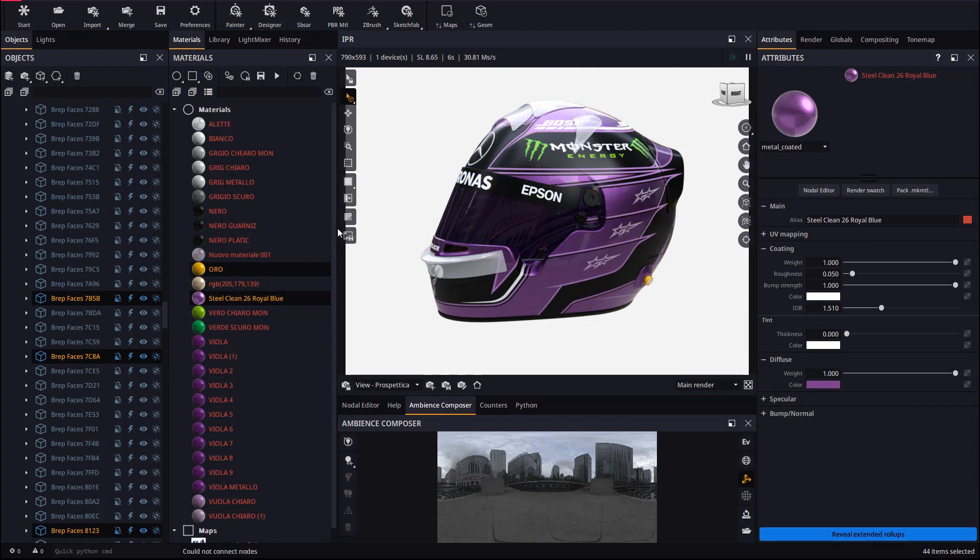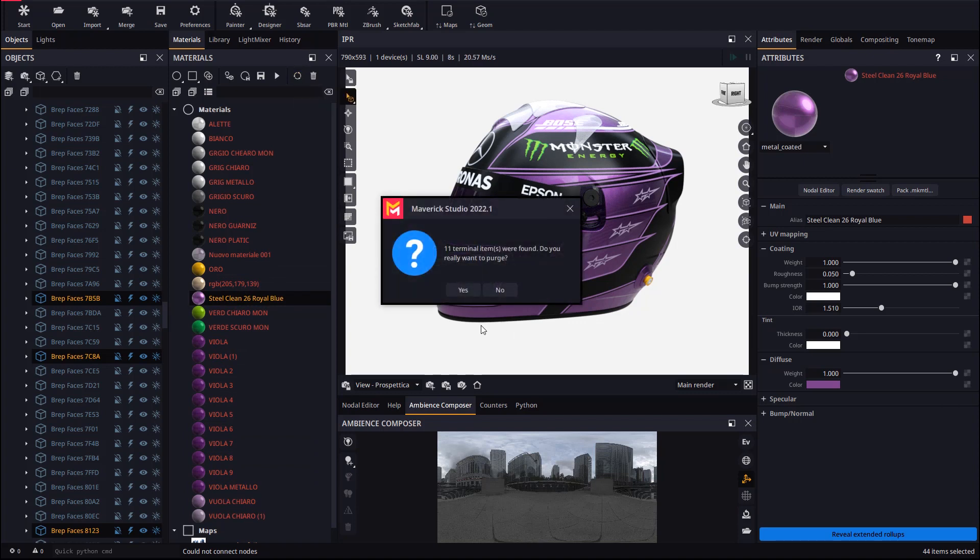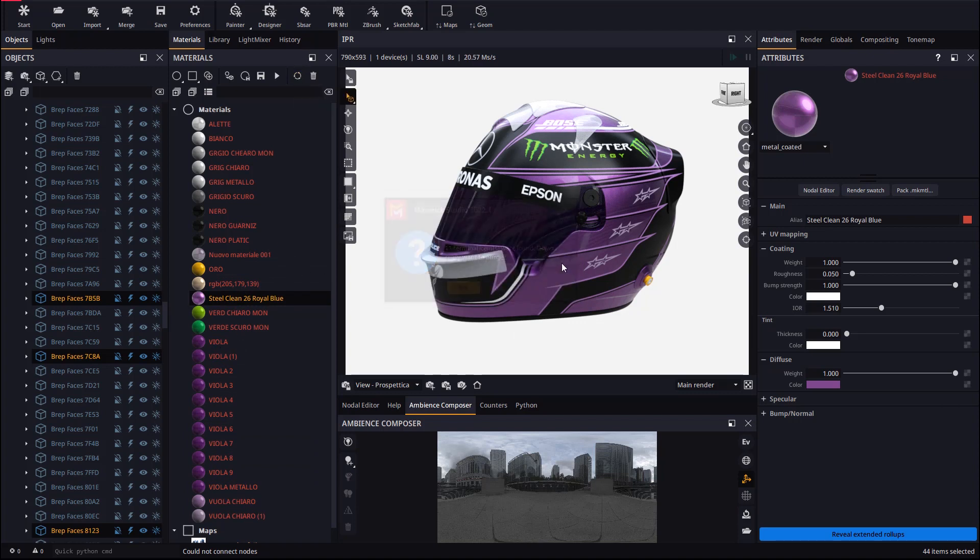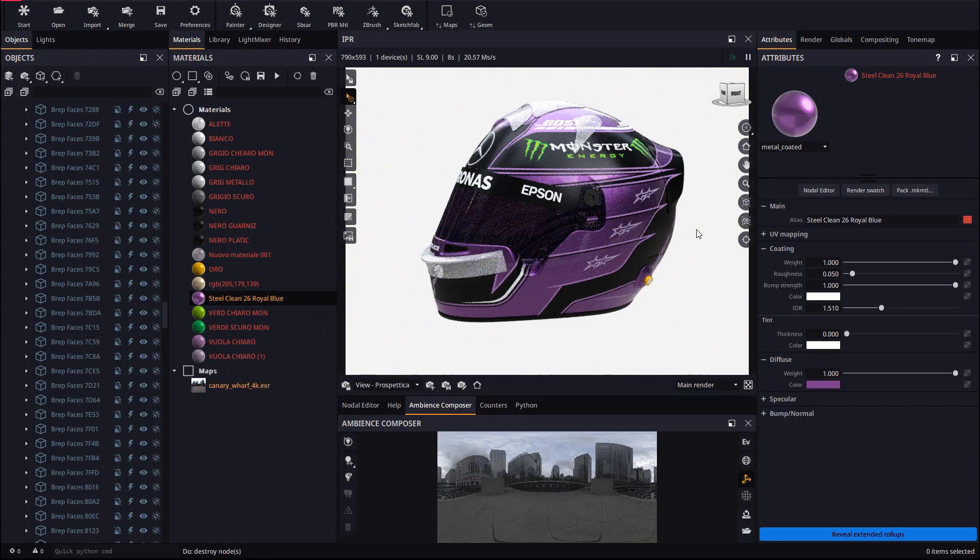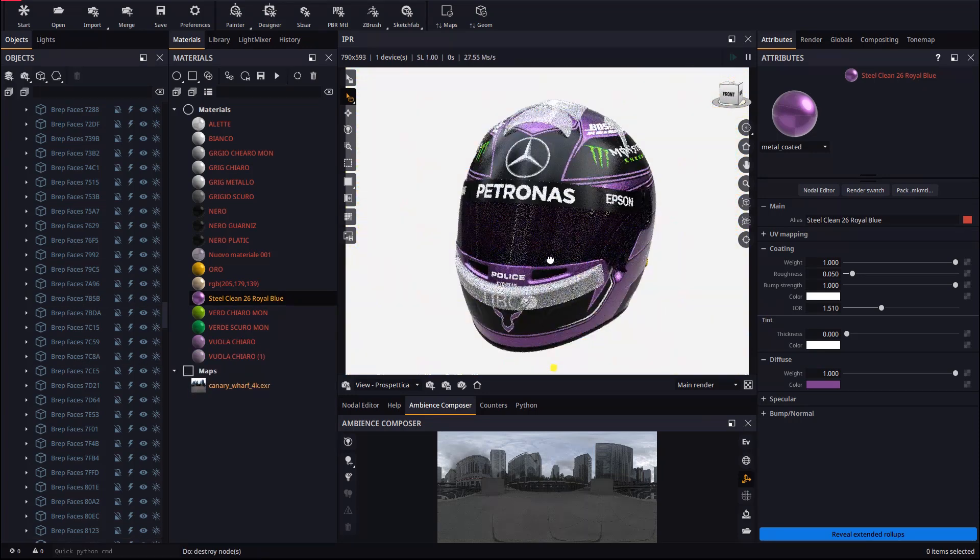We may now purge unused materials out of the scene. Let's edit some more materials.